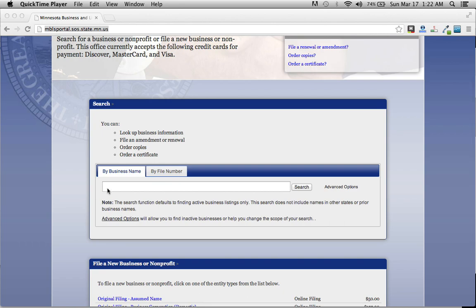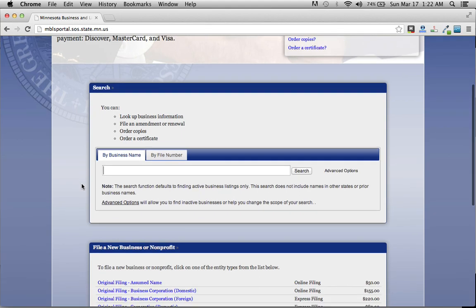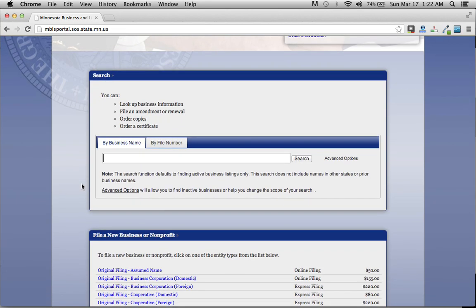We're just going to scroll down a little bit and right here under by business name, we're going to search by business name.